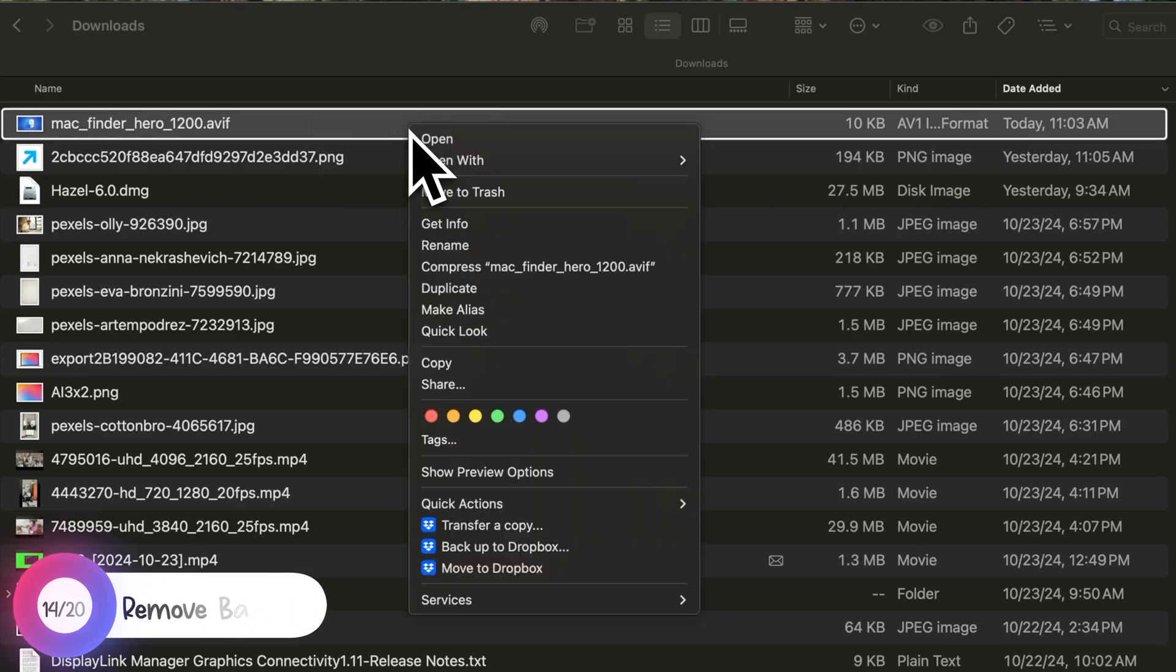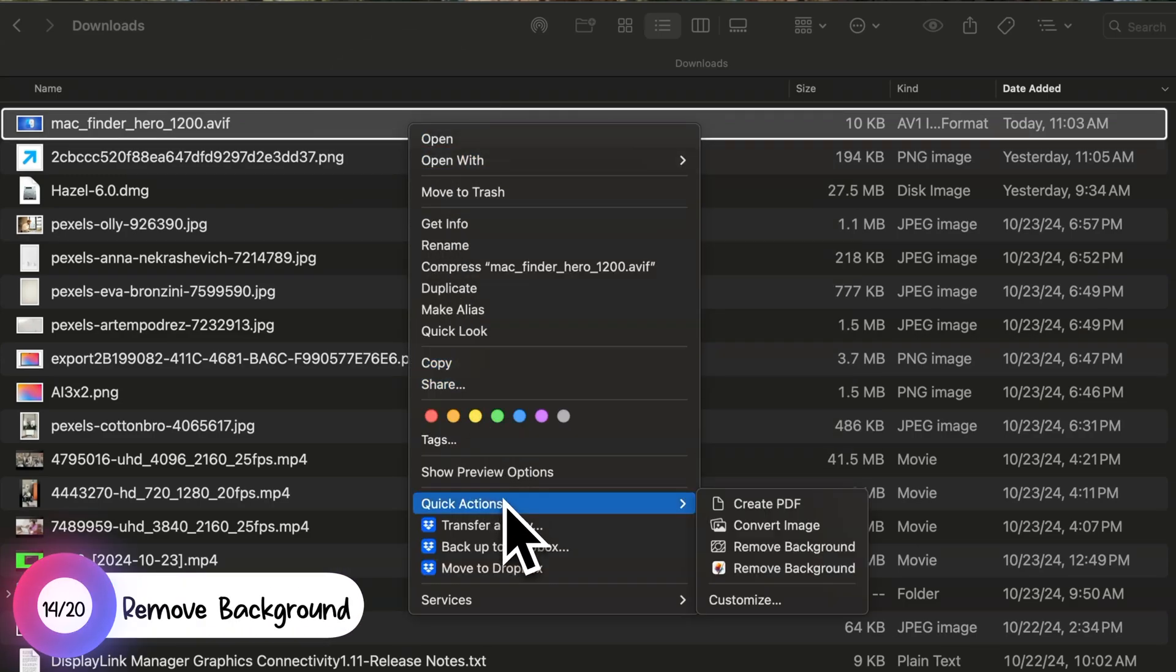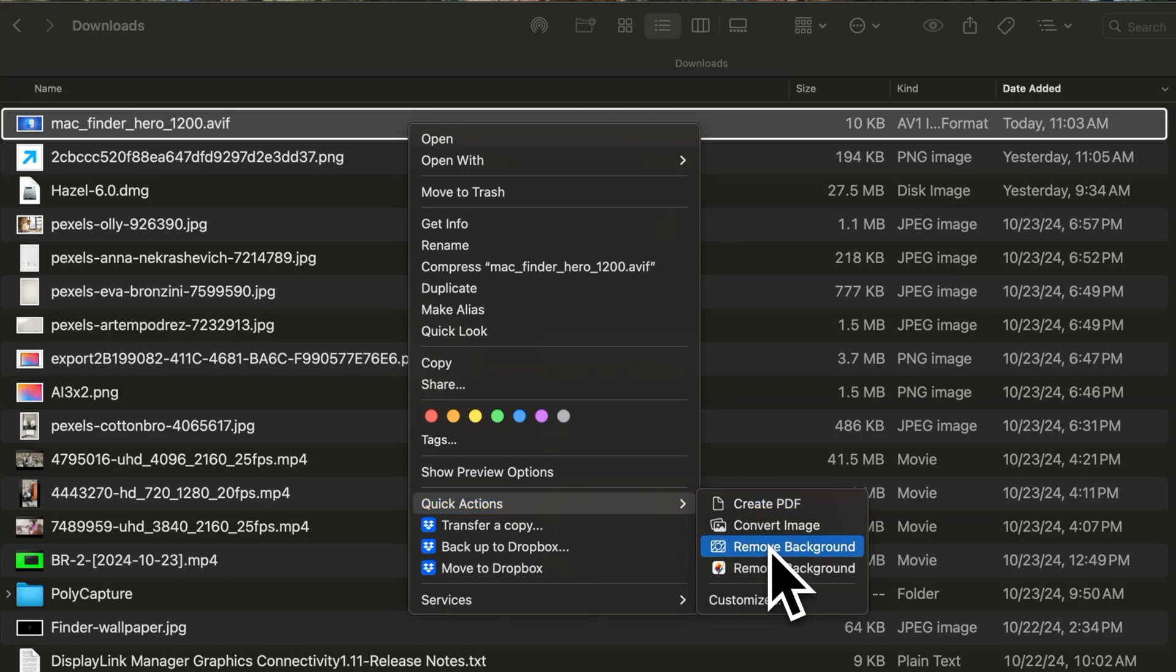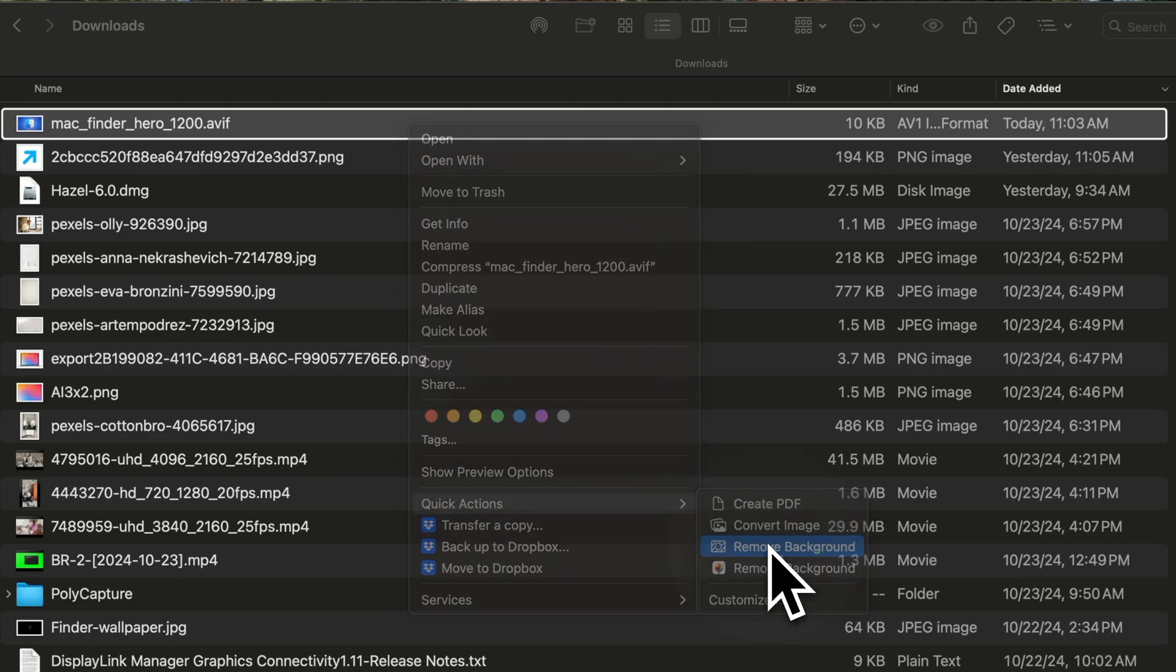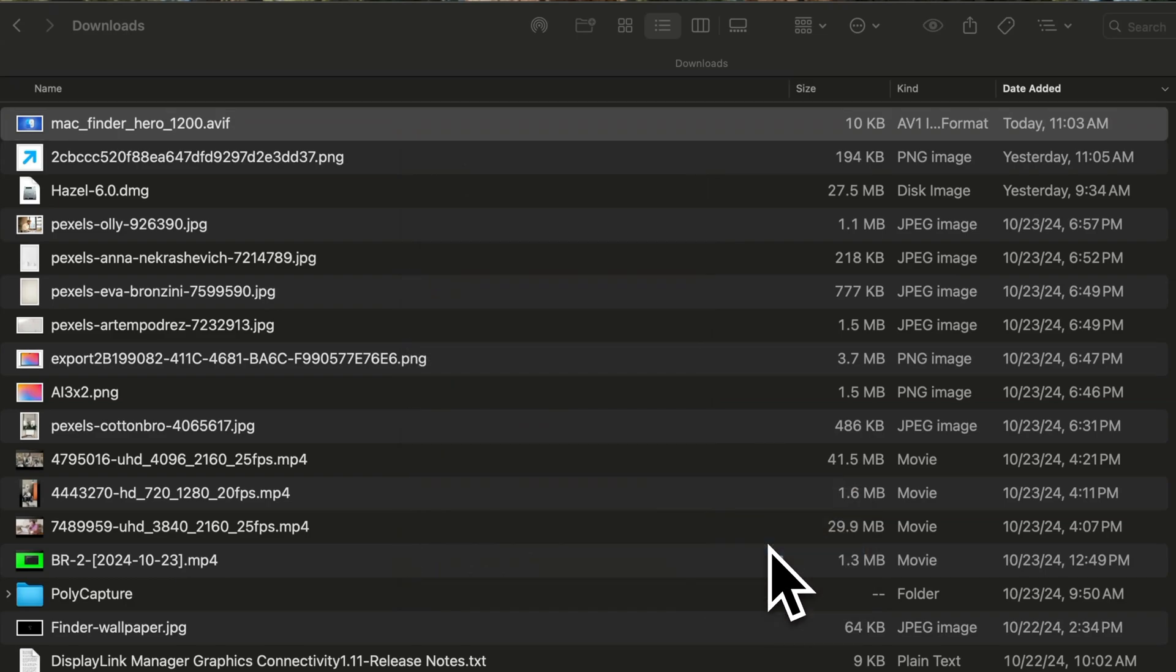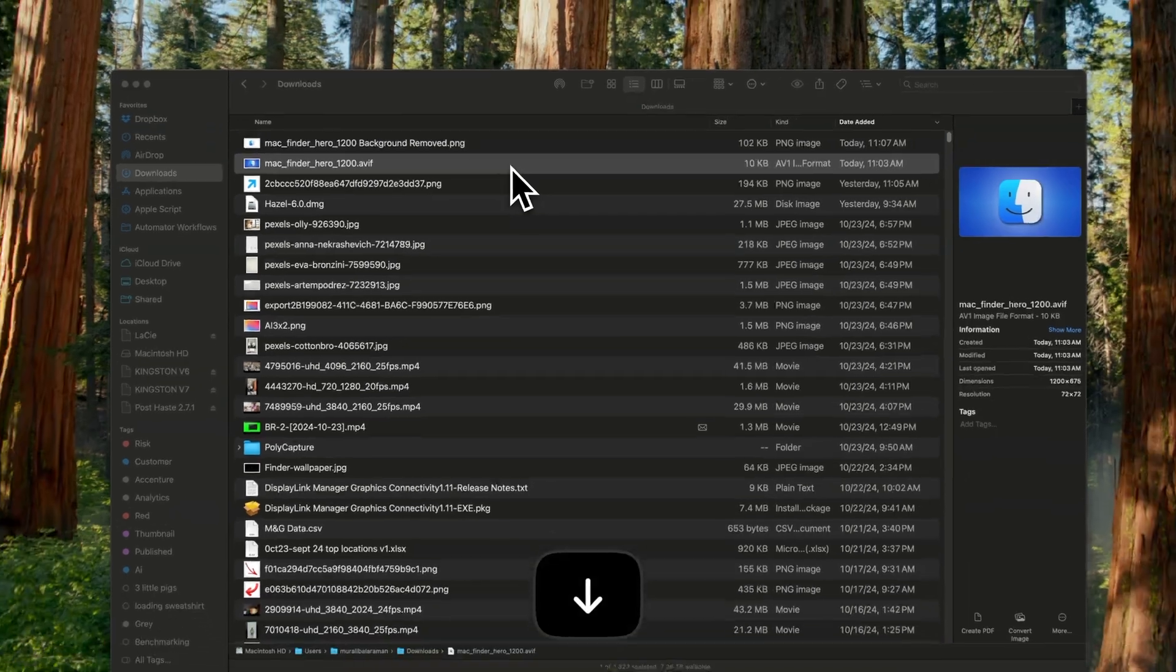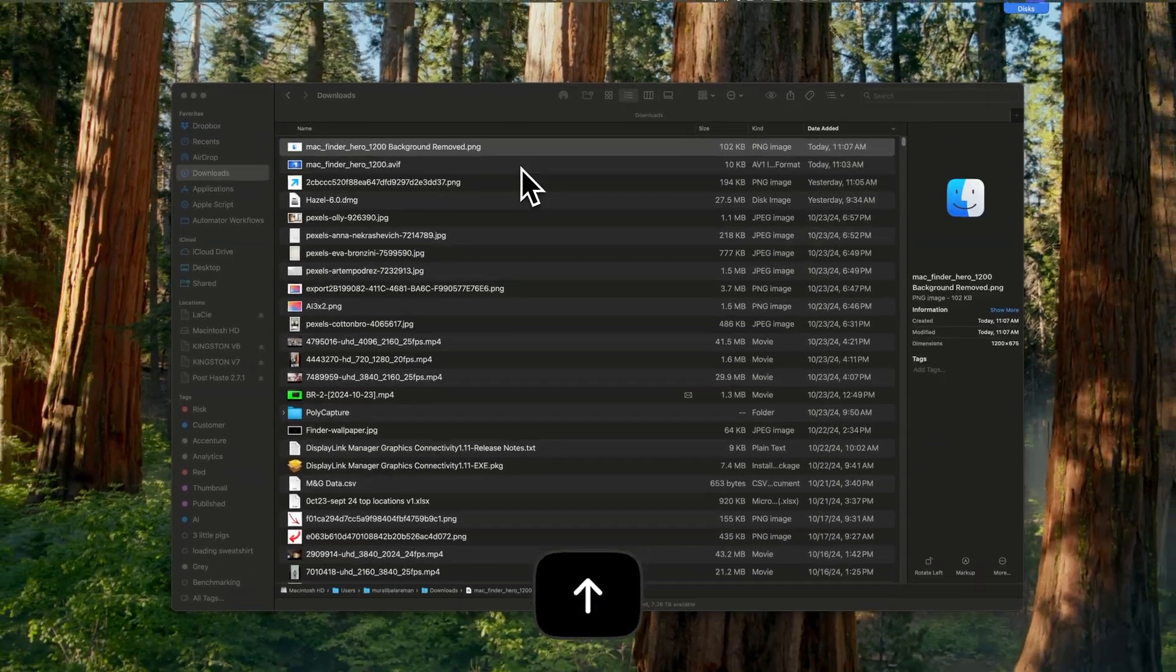Now here's another neat little trick. Right-click on any image and under Quick Actions, you will find Remove Background. This instantly removes the background from a JPEG image, which you can then save as a PNG.